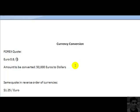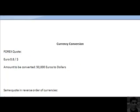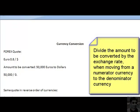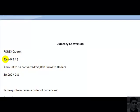Whenever you come across such a situation, the rule is simple. You need to write down your number — 50,000 euros — and simply divide it by the rate of exchange, which is 0.8. The rule to remember is: whenever you are converting a currency which appears in the numerator to a currency which appears in the denominator, you always divide the amount by the rate of exchange. In this case, 50,000 euros divided by 0.8 gives you 62,500 dollars.